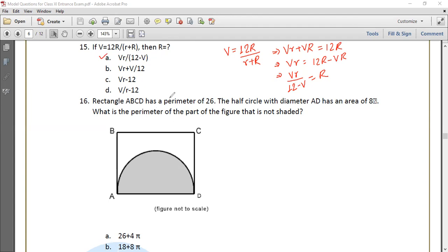Sixth question. Rectangle ABCD has a perimeter of 26. The half circle with diameter AD has an area of 8π. What is the perimeter of the part of the figure that is not shaded?